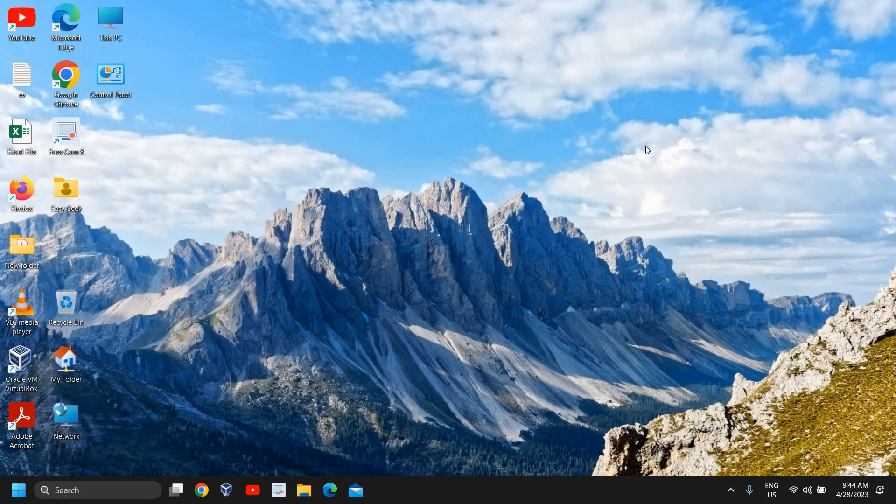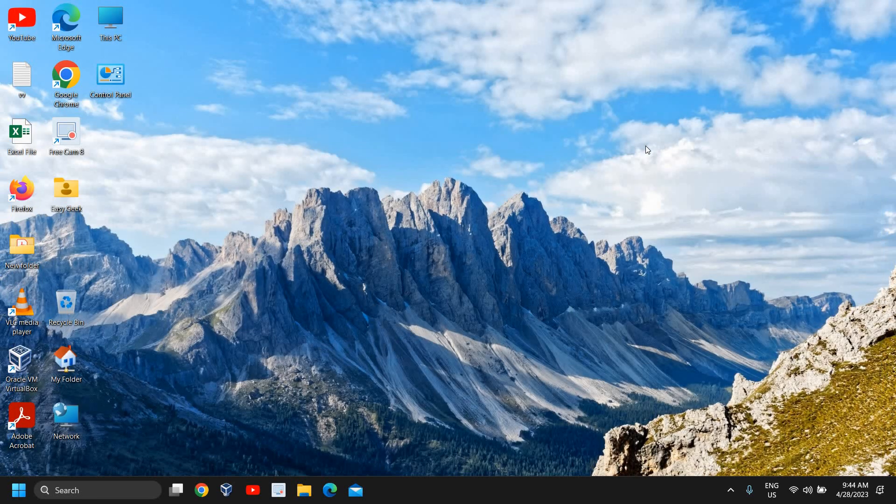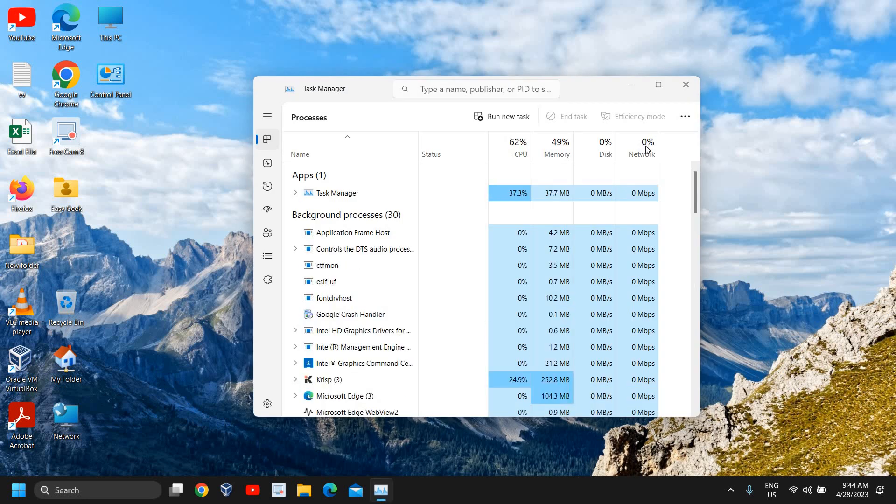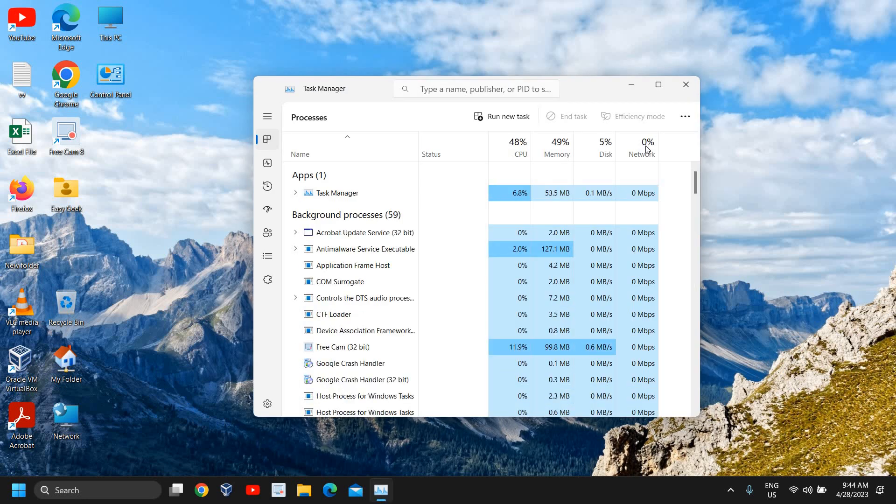For that, you just need to press Ctrl, Shift, and Escape on the keyboard together. It will open up the Task Manager. Then you need to go to the Performance tab.